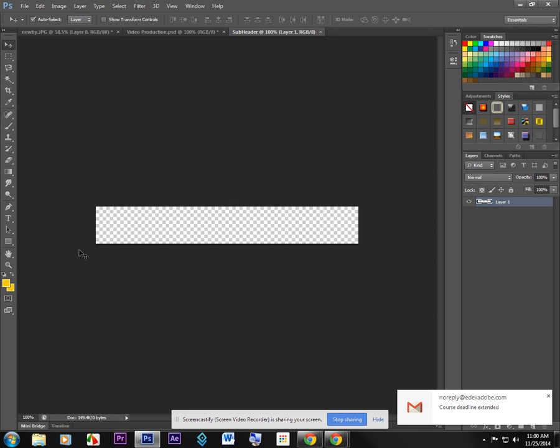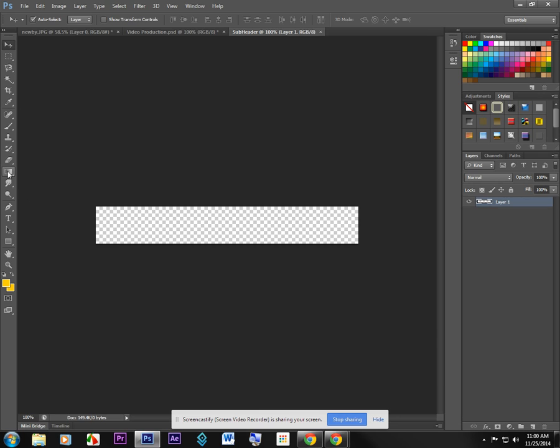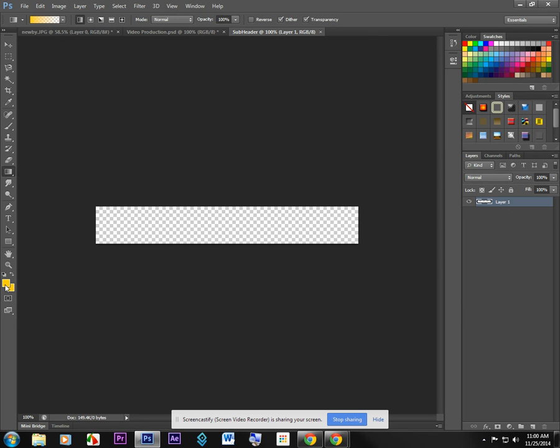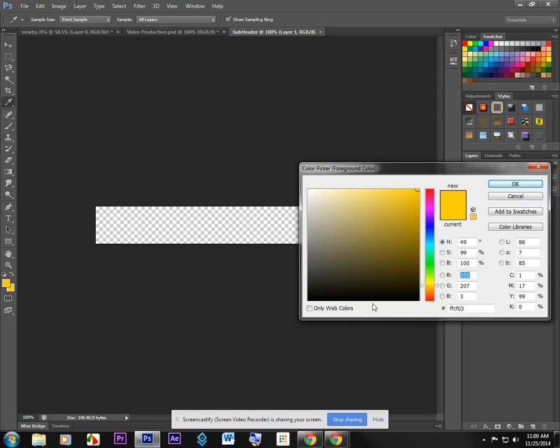Next, I'm going to create a gradient on there. So with my gradient tool, first I'll create a gradient tool up here. I'm going to choose the Delaware Gold as one of the colors here and you can choose however you'd like to do it. But the hex code for the Delaware Gold is FFCF03.